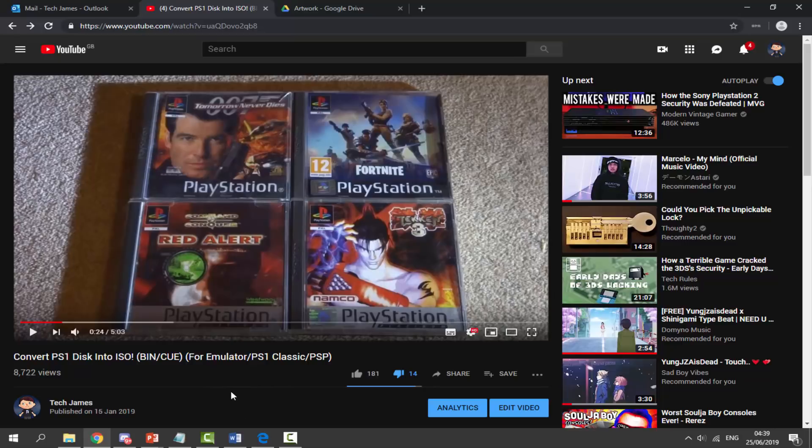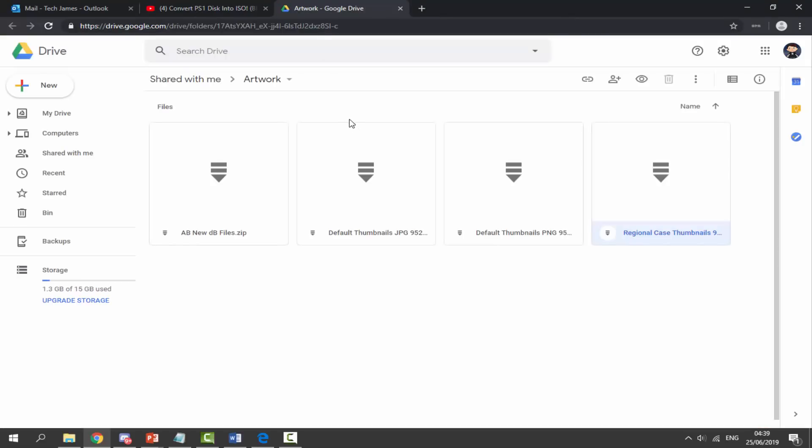They will then work on the PlayStation Classic. You can also get your games online — it's entirely up to you where you decide to get them from. I'm not going to show you where to download them because that's not allowed on YouTube. But once you've got your games, you want to go to the next link in the description.